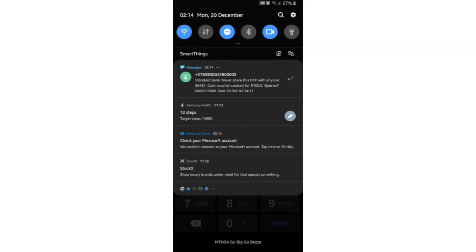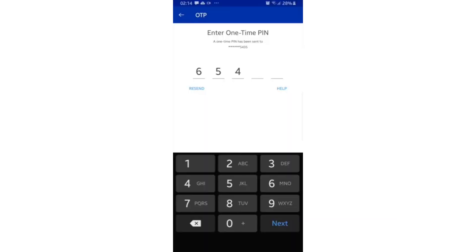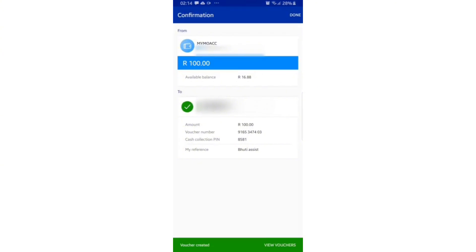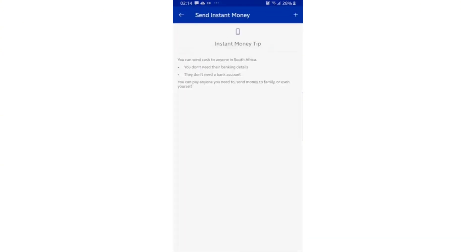You will get a confirmation stating that the voucher has been created, highlighted in green at the bottom of your screen. That's how you can basically send instant money on the Standard Bank app. Thanks so much for watching, and we'll see you in the next video.